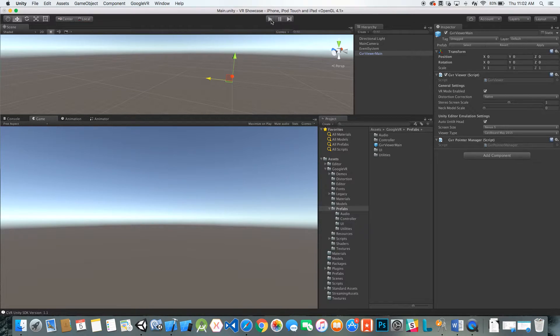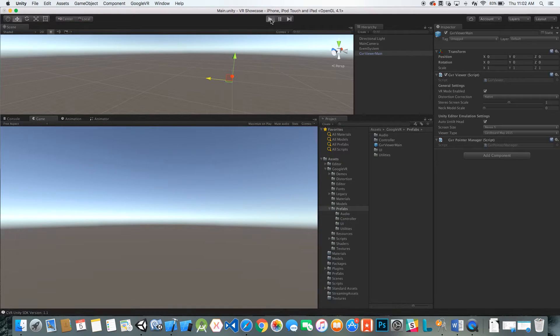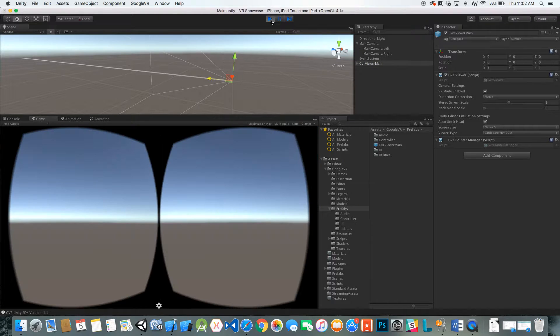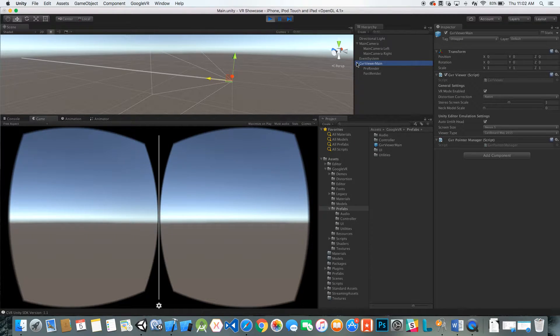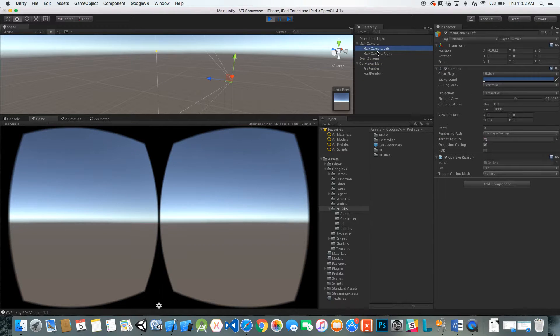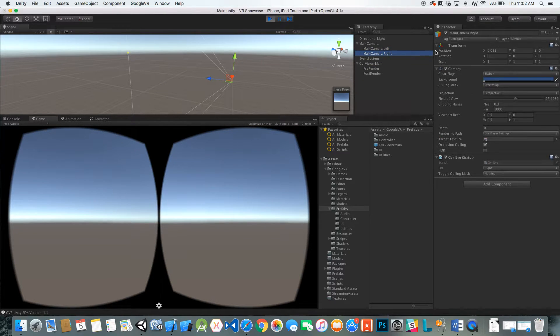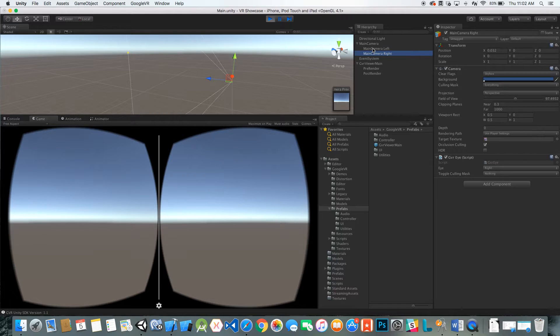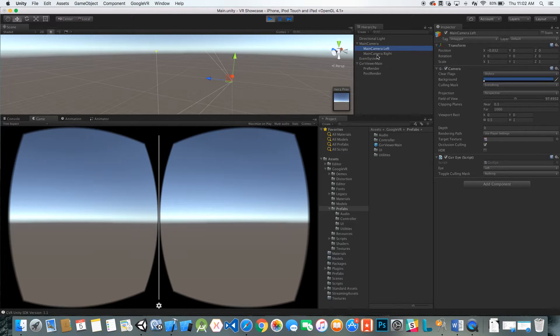So we can hit play. You can see that it automatically grabs the main camera that's in the scene and adds a left and right camera with offsets based on eye orientation. This is basically set up for cardboard, so you can mess around with these values.